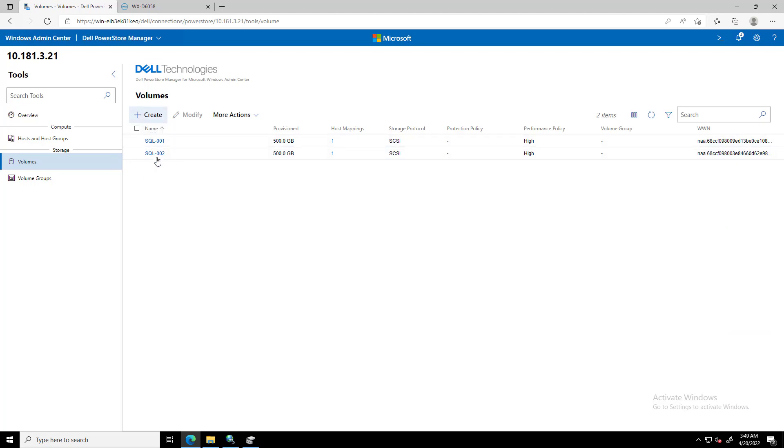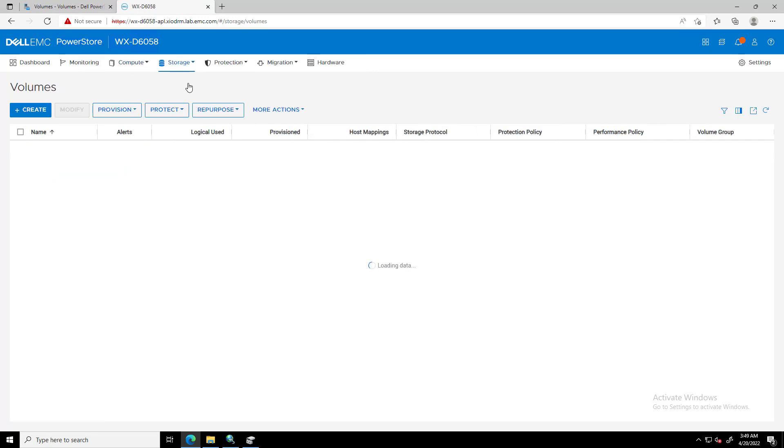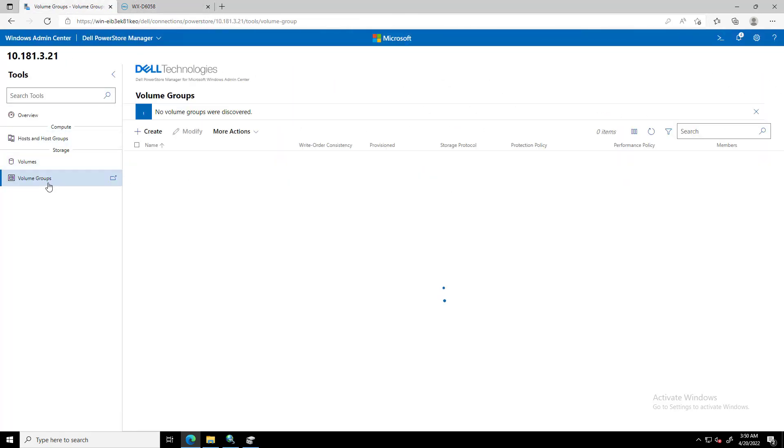By navigating to PowerStore Manager, we can confirm that the two new volumes have been created successfully.